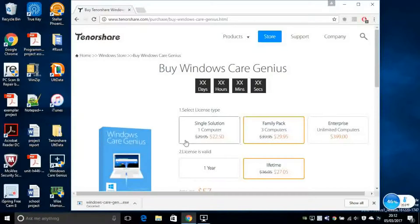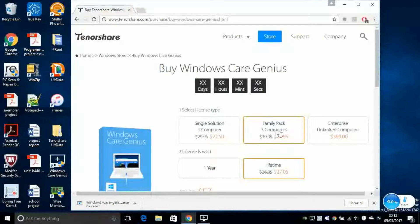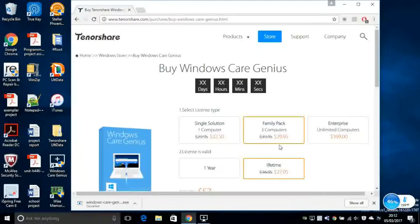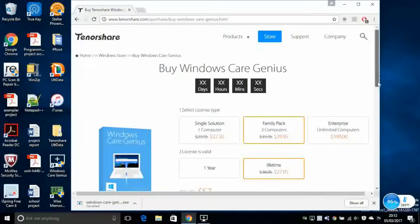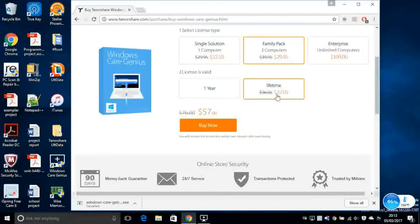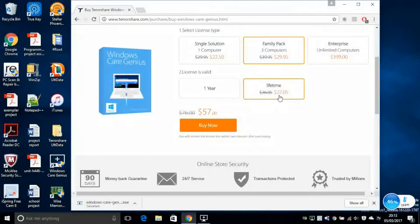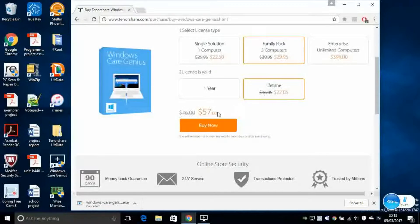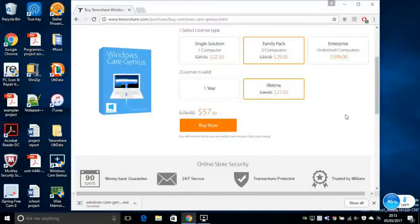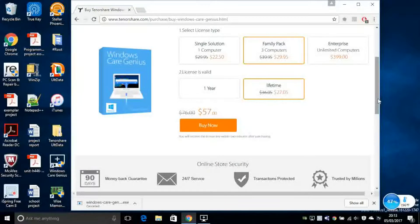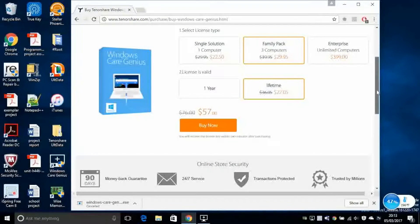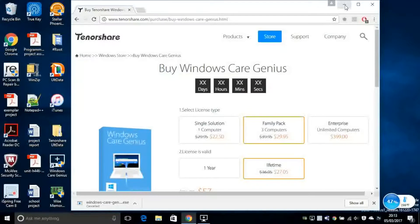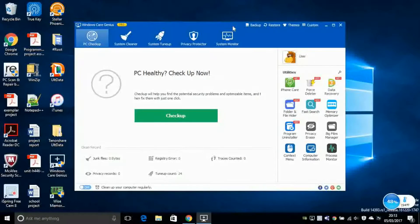You can choose the one single solution or family pack. So if you have multiple computers in your home, you can buy this one instead, 30 pounds. And if you want it for a lifetime, you can spend another 27.5 pounds, which is in total 57 pounds. So this is not the most expensive software you have seen in your lifetime. So let's have a look in detail on how this software works and what it is.